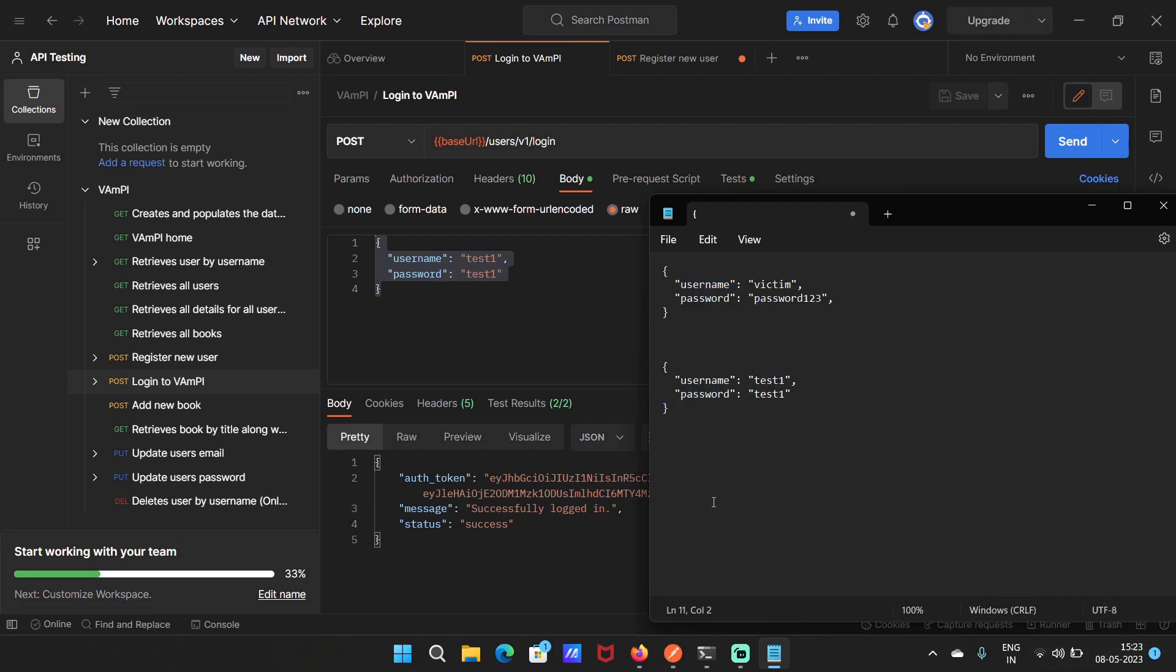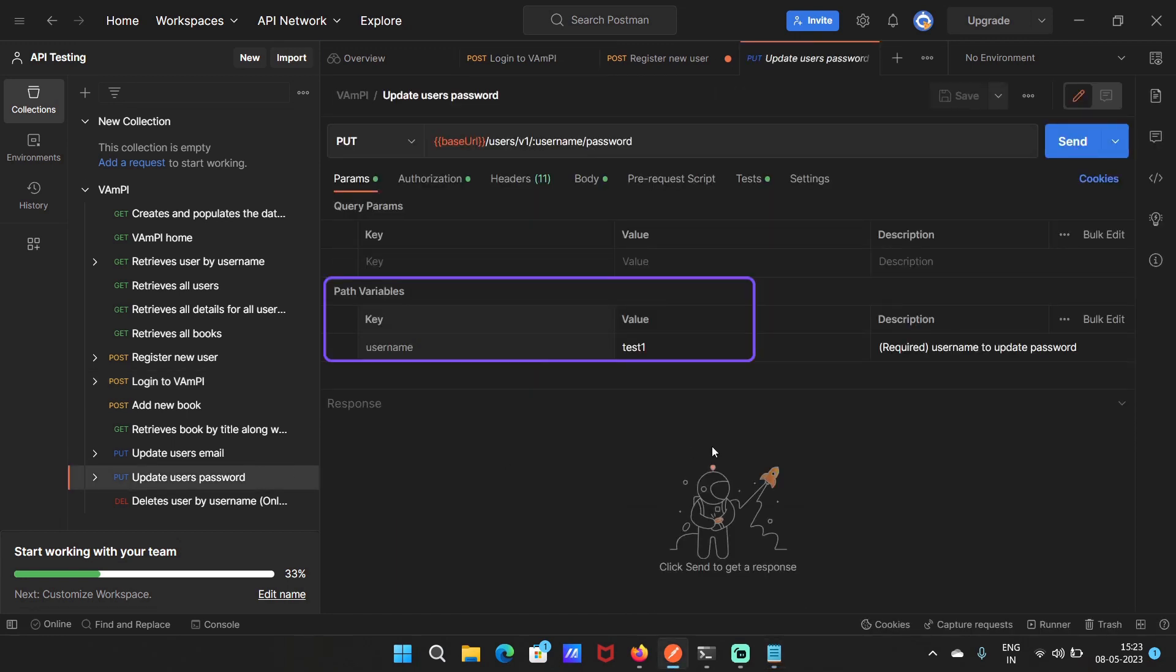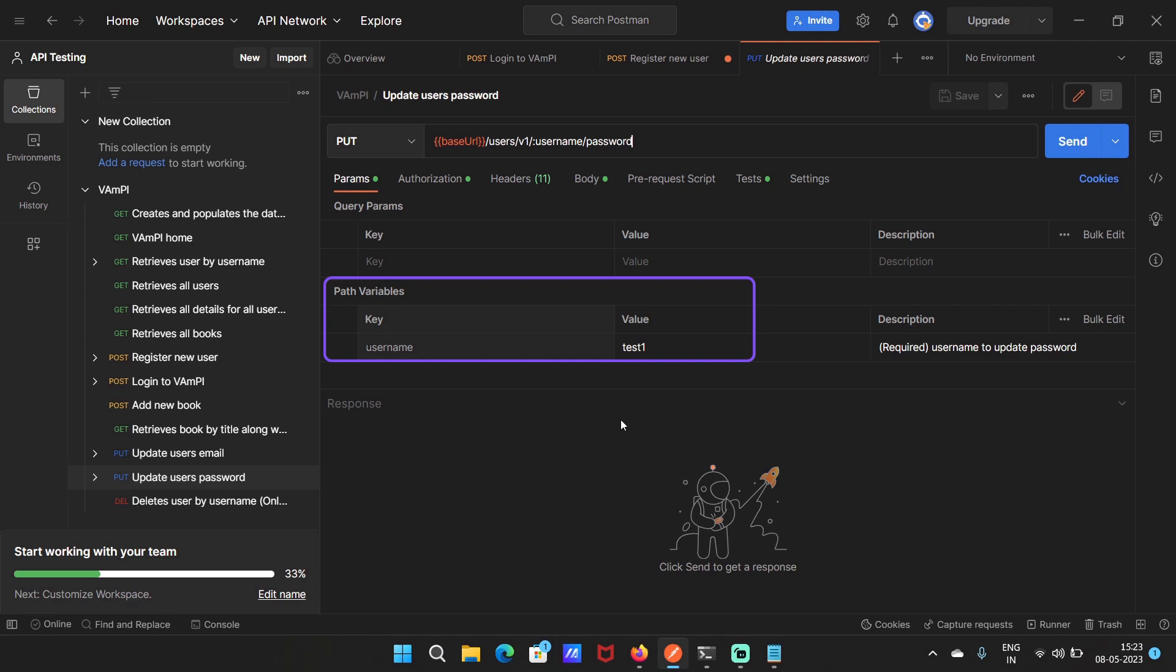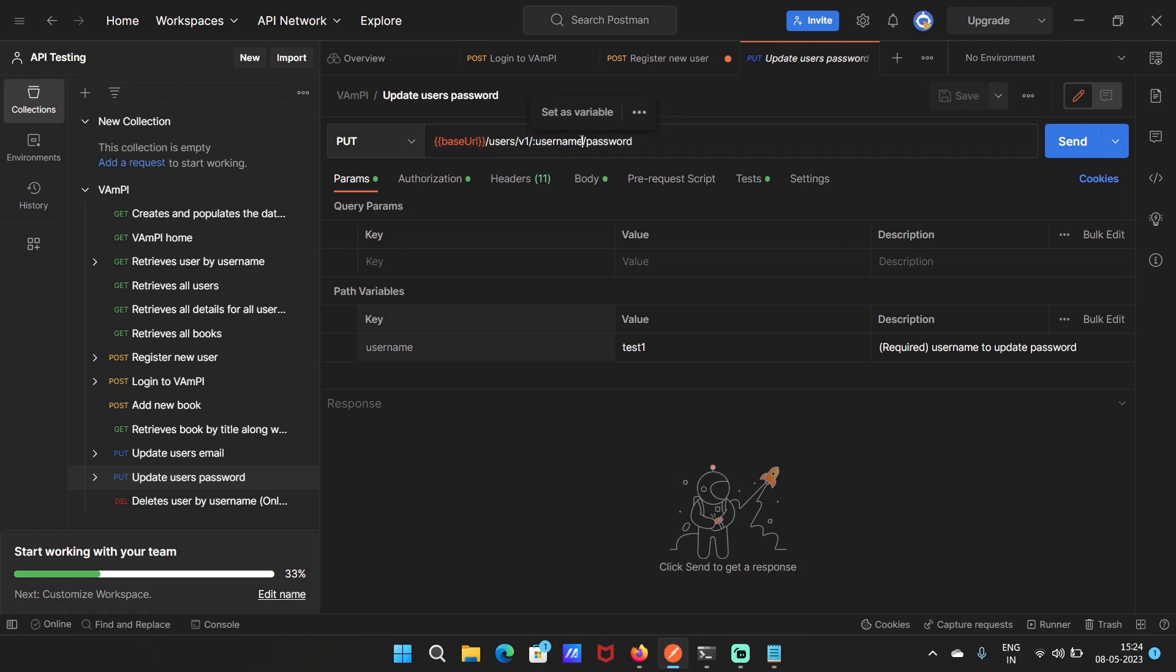There is an endpoint that allows user to update their password. Over here, we can see the path variable which you can set in Postman to make your task easier. So this path variable username will be replaced by the value test1 when I send the request and the password will be changed. We will just see how this endpoint normally works.